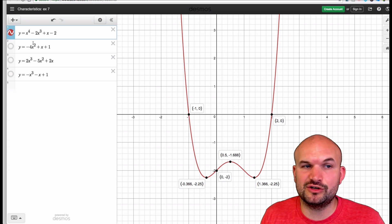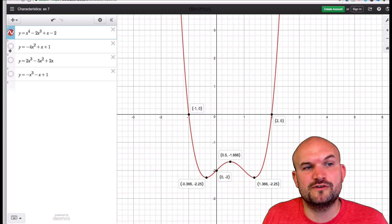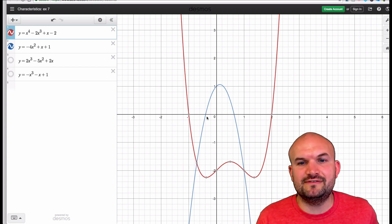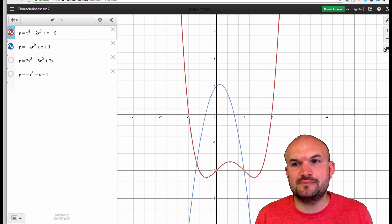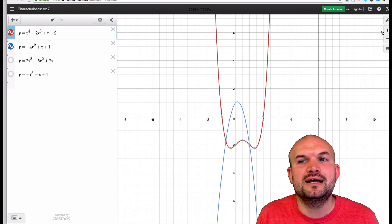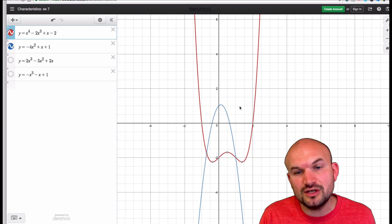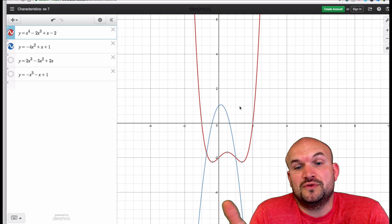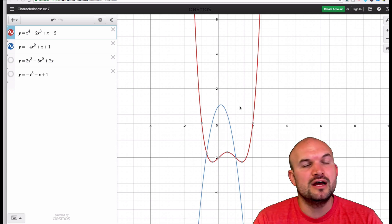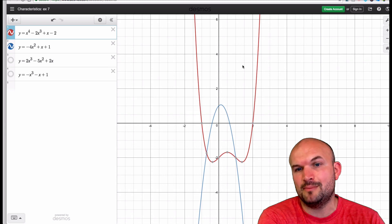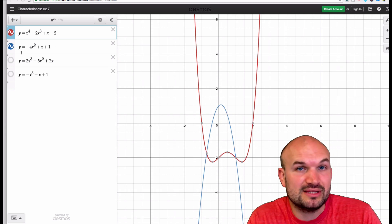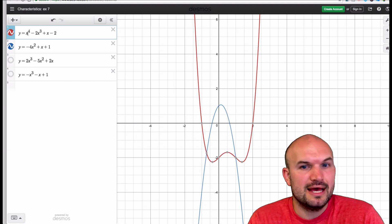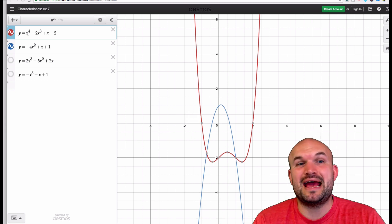In contrast, this one still has an even degree but the leading coefficient is negative. You can see that with even degrees the end behavior remains in the same direction. The important thing is: when you have an even power, the end behavior is going to continue in the same direction — either both up or both down. If the leading coefficient is positive, the end behavior goes up and up. If it's negative, it goes down and down. It doesn't matter if the degree is 4, 2, 6, or 8.